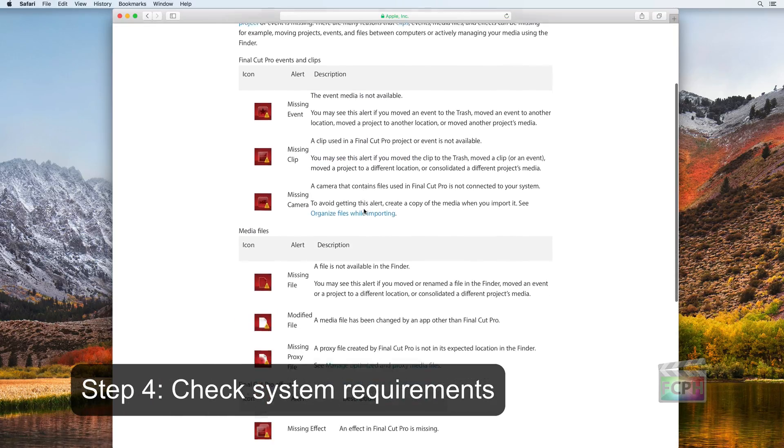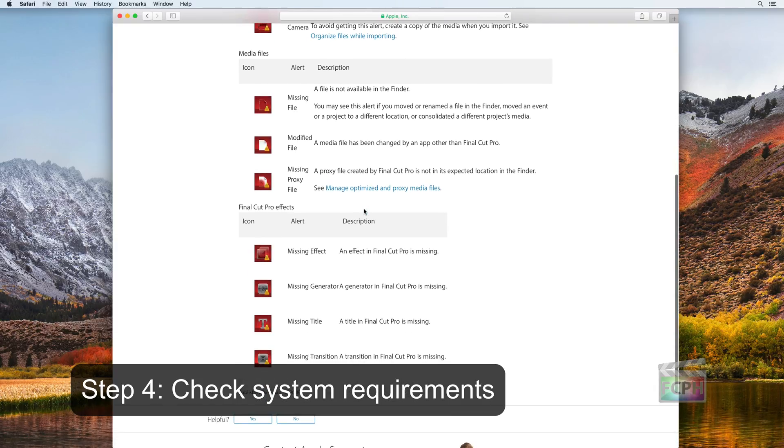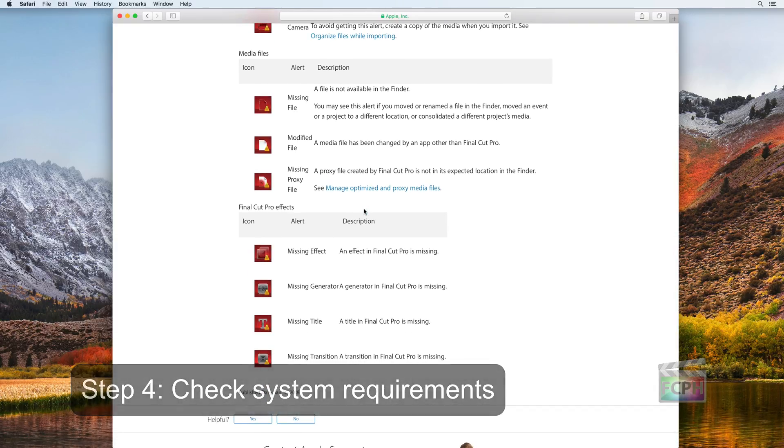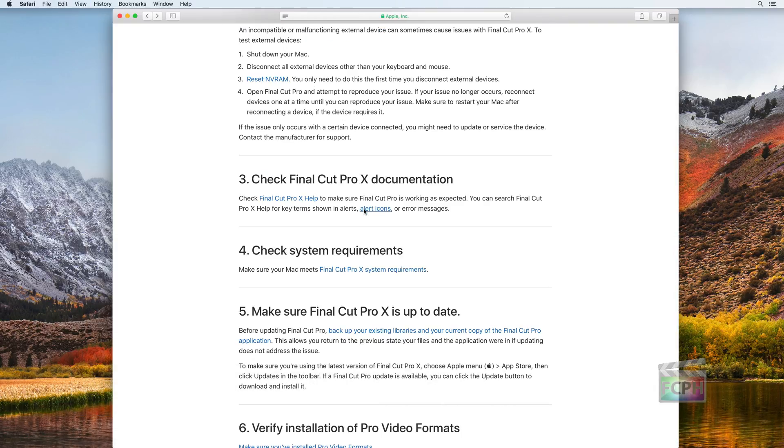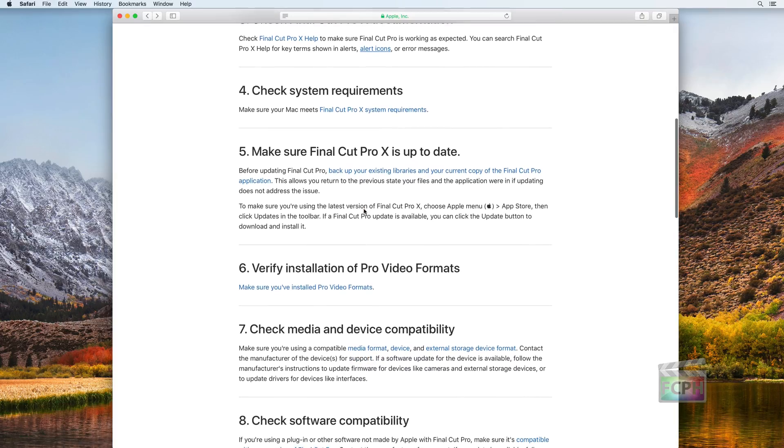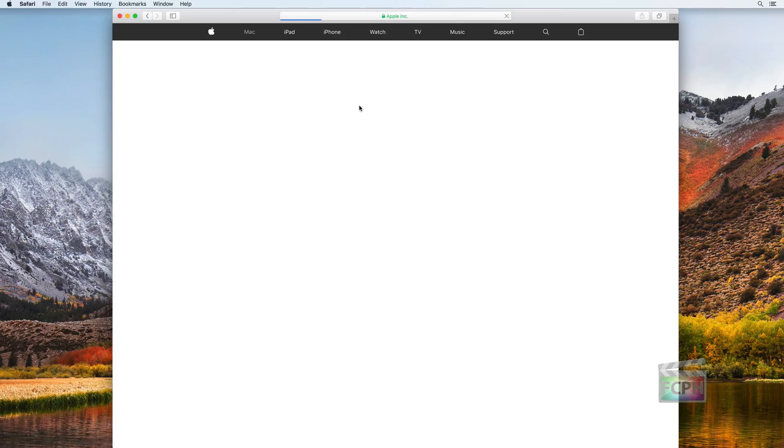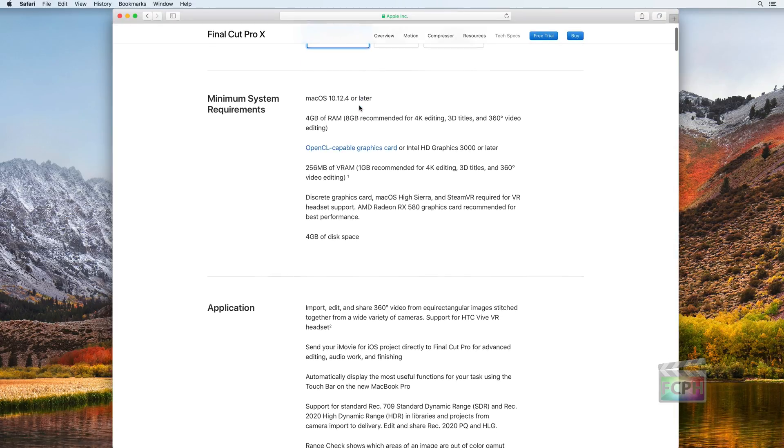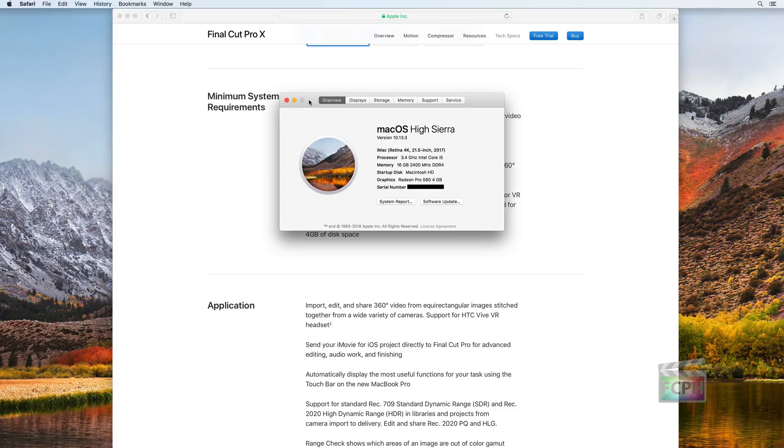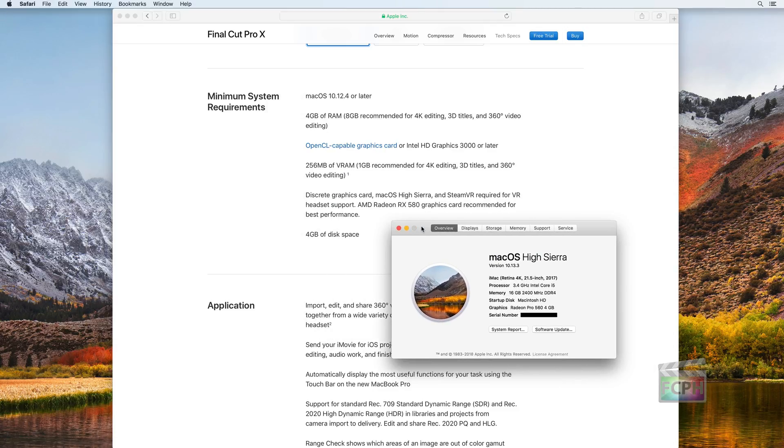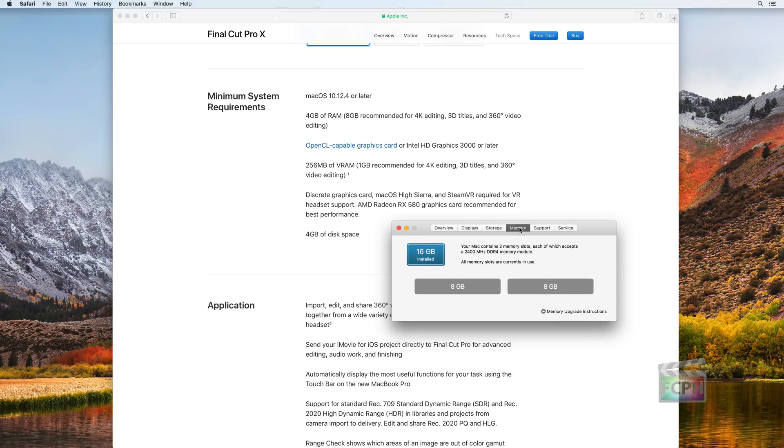Step 4: Check System Requirements. Verify that your machine still meets the requirements for Final Cut Pro X, as an update can require more hardware to perform correctly. Some features, like editing 360 or 4K videos, have additional requirements.